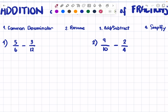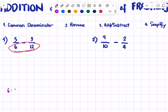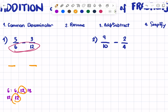The same steps apply to subtracting fractions. Let's have this example: 5/6 minus 3/12. First, let's find their LCD. You can list their multiples or check at a glance. For 6: 6, 12, 18. For 12: 12. We can already see 12 is a common multiple. So our LCD is 12.